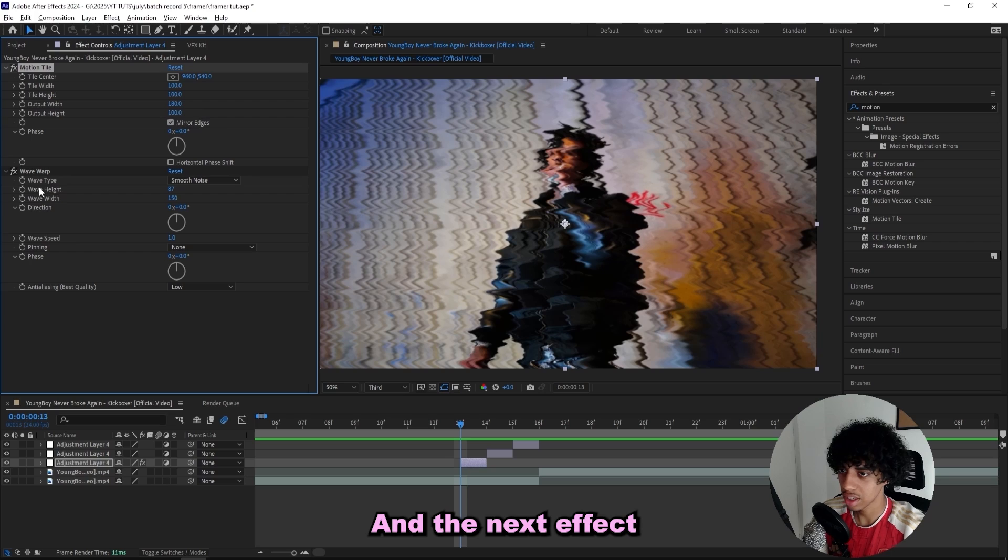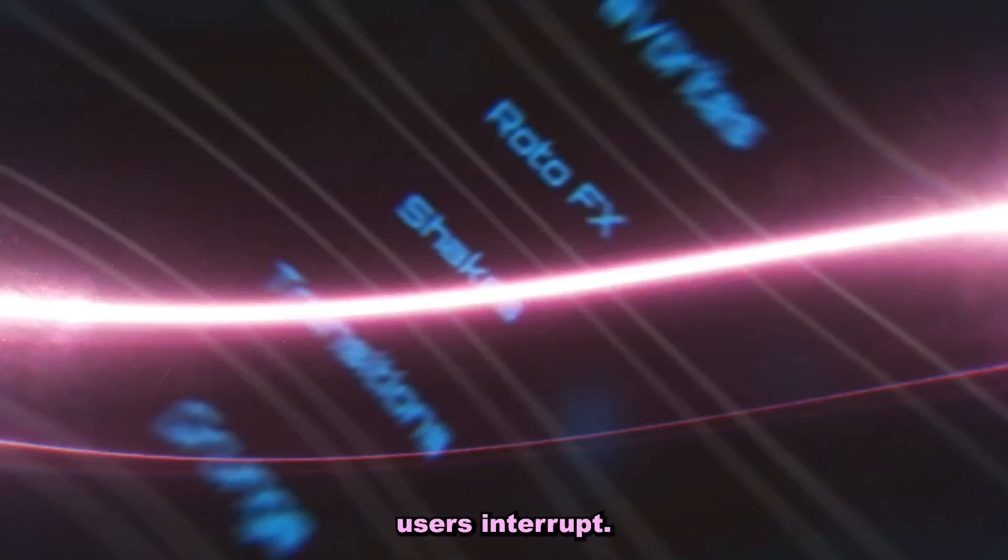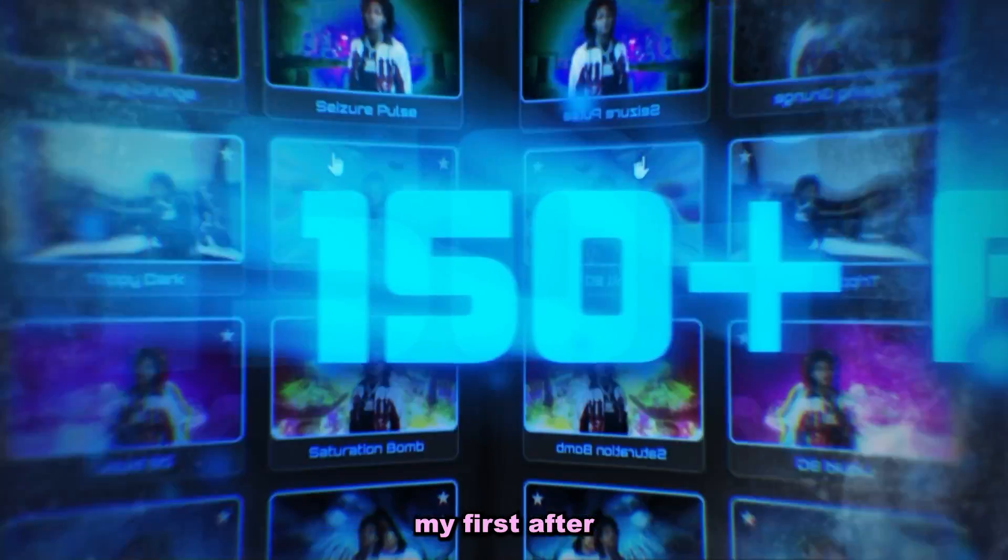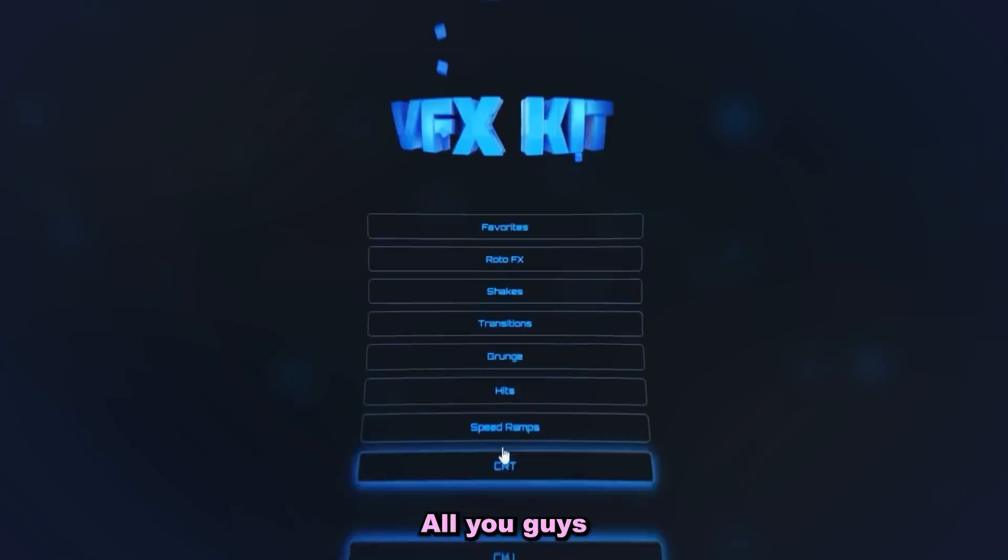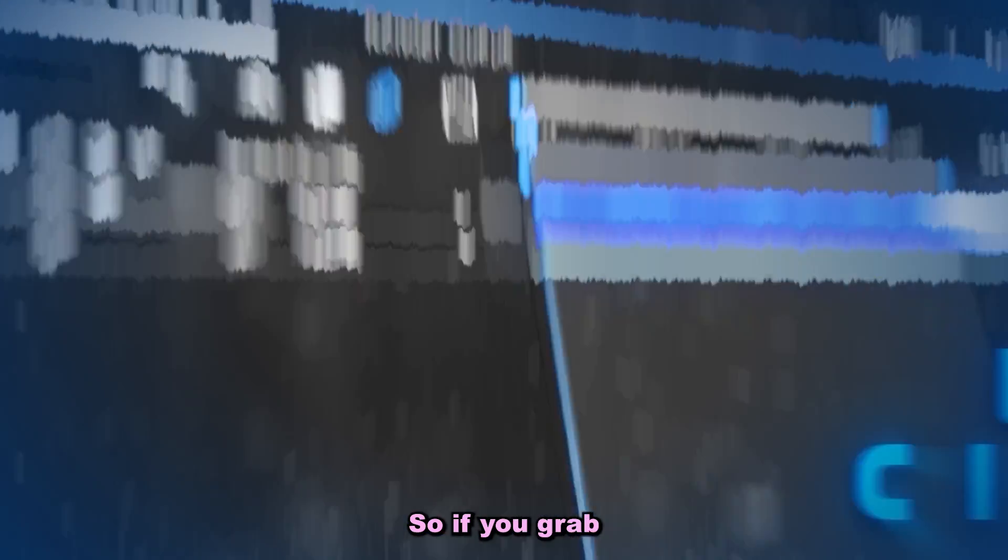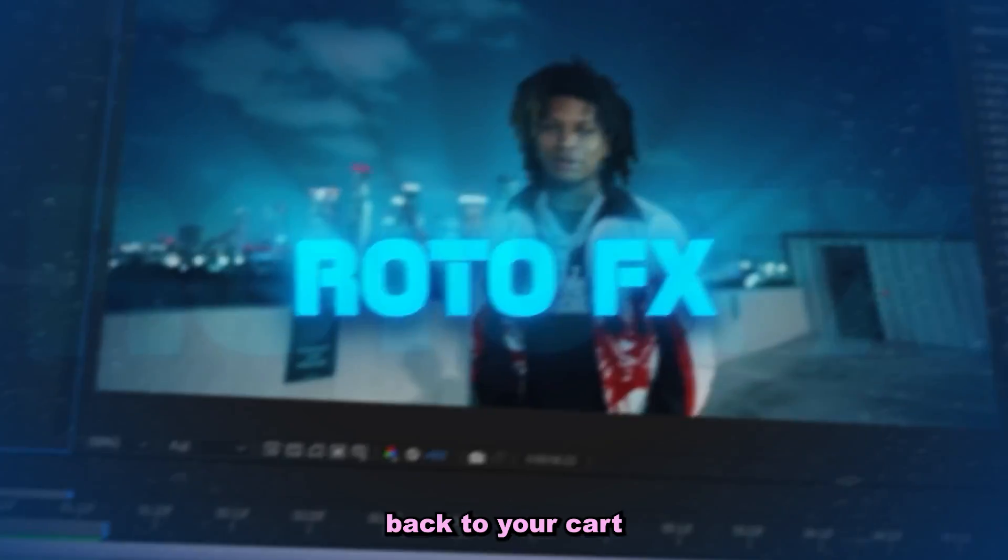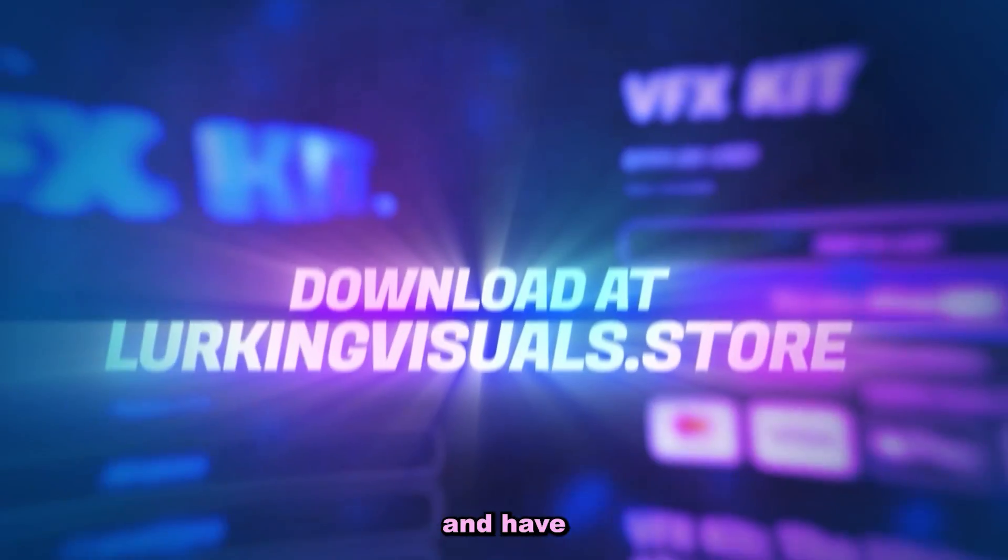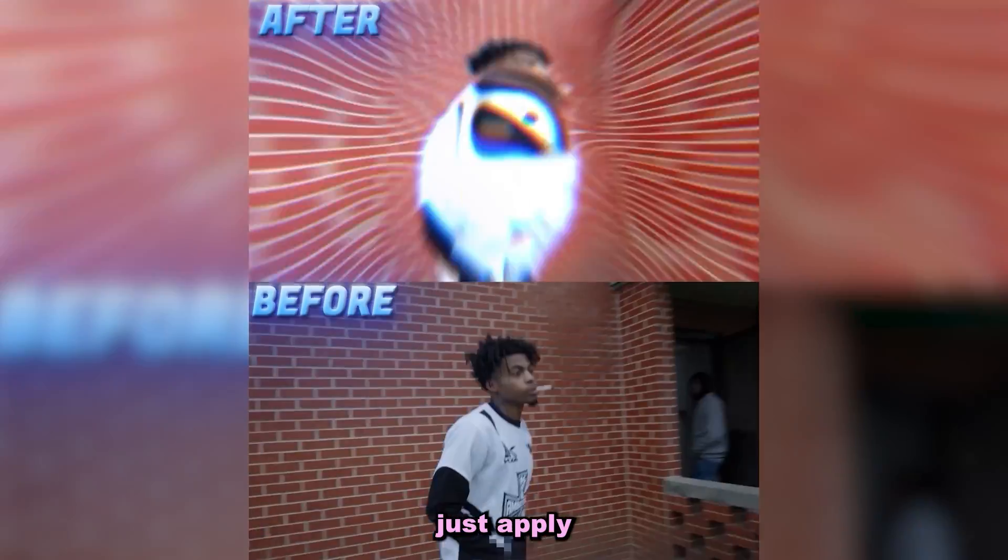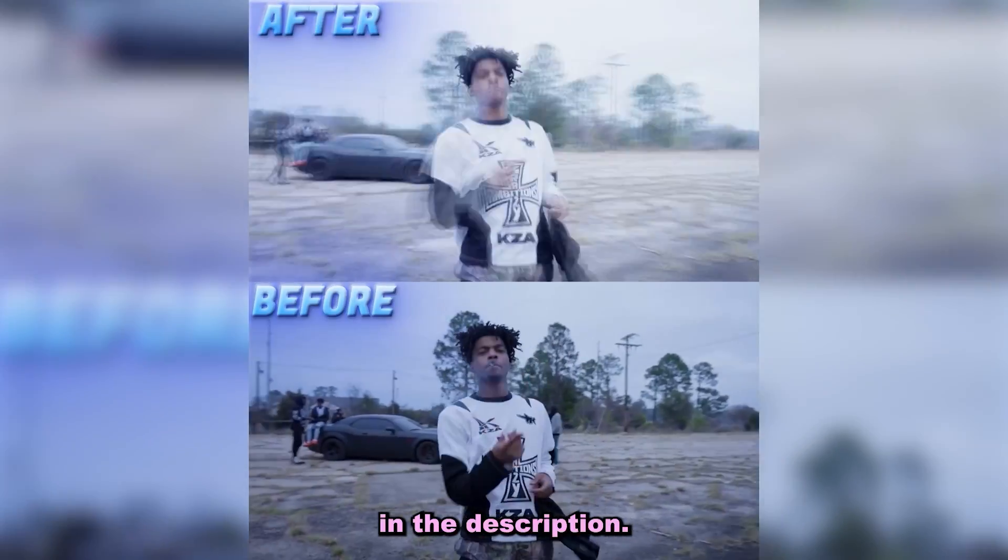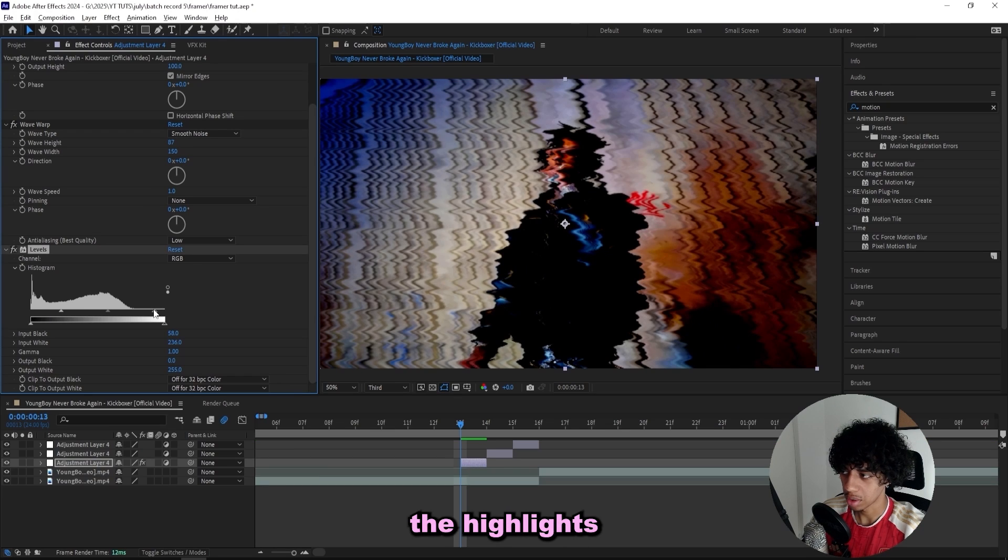The next effect I'll add on is a levels effect and I'll just drag down the shadows a little bit. Sorry to interrupt, I just launched my first After Effects plugin, the VFX kit, and it's going crazy right now. We also got a huge buy one get one free sale active on the site. If you never want to run out of effect ideas again and have 150 effects inside one plugin that you can just apply with one click, make sure to take the first link in the description. But let's get back to the tutorial.